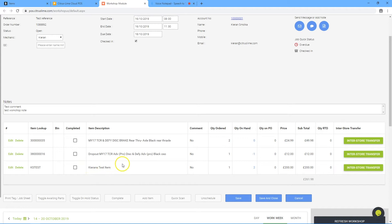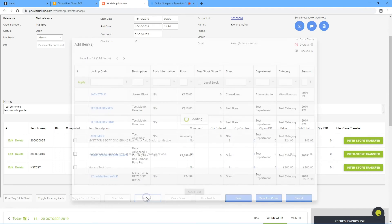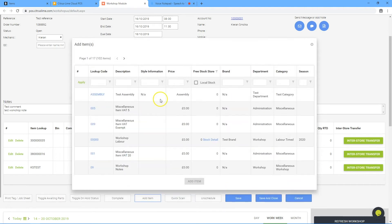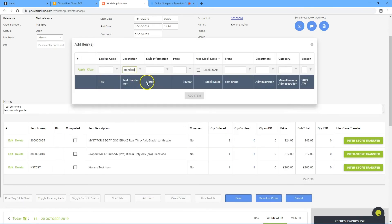Alternatively, click add item. This will open up the standard search functionality. Search for the item to add, highlight it and then click add item.